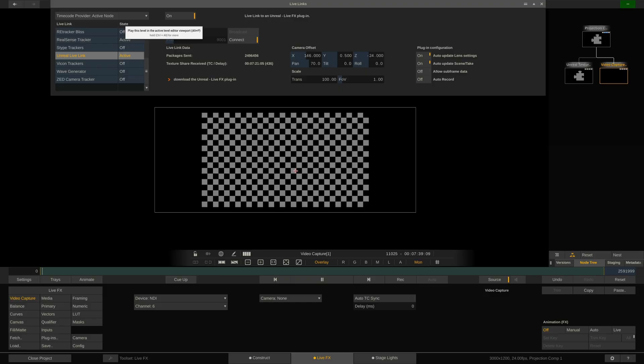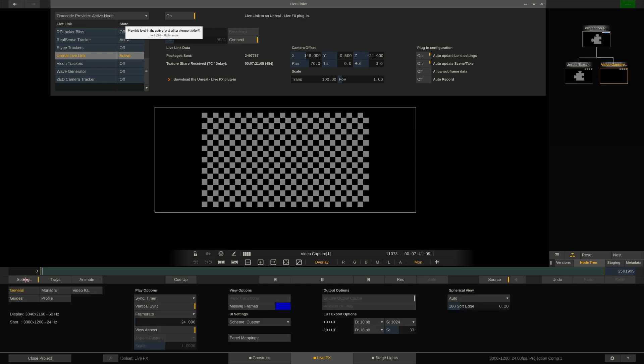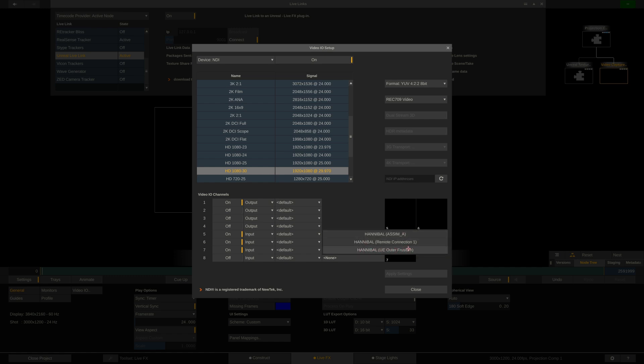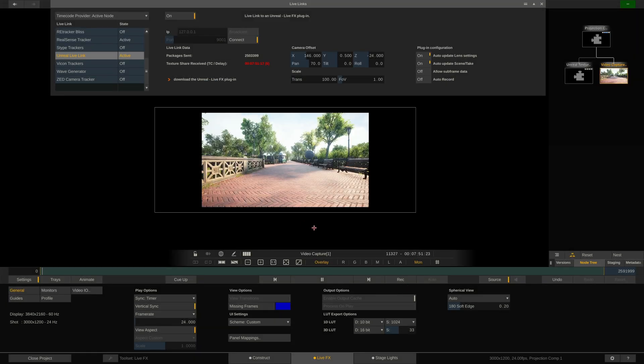And while the Unreal scene starts playing, I go to settings. Video IO. Here's my NDI device. Channel number 6. And here's our NDI stream. Unreal Engine Outer Frustum. I'll just select that. Close.